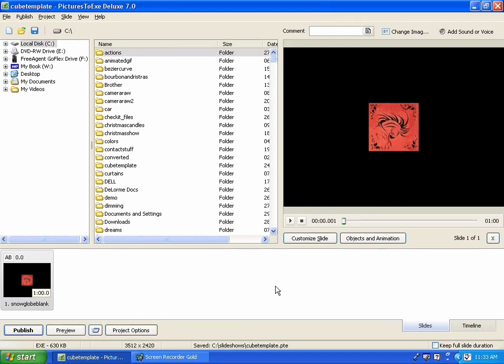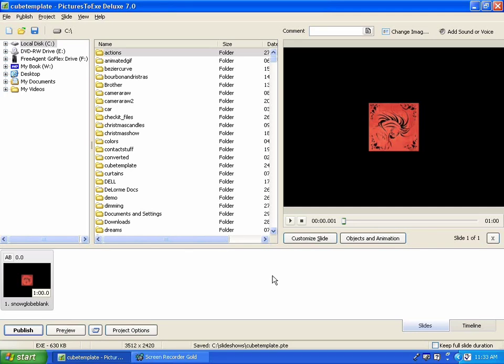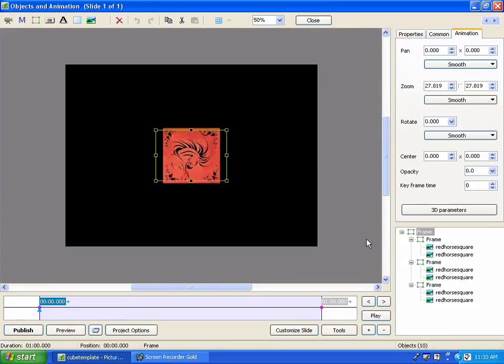In the previous tutorial, I talked about how to replace the sides of the template with your own JPEG or BMP or PNG or even video images and possibly even an animated GIF. In this one, I'd like to talk about how to control the actions, that is, the rotation and the position of the cube.